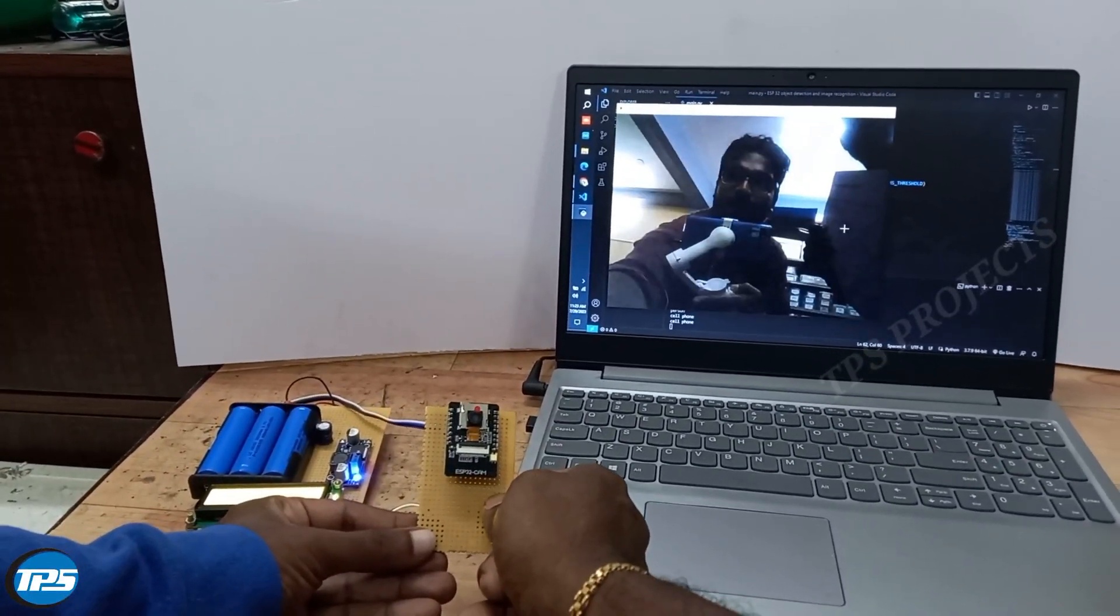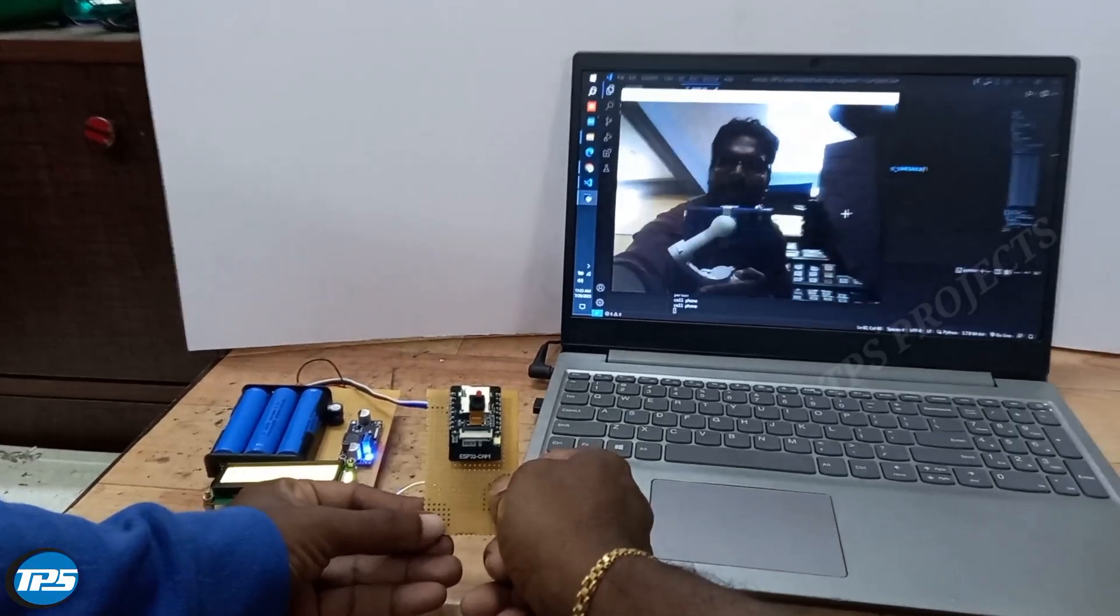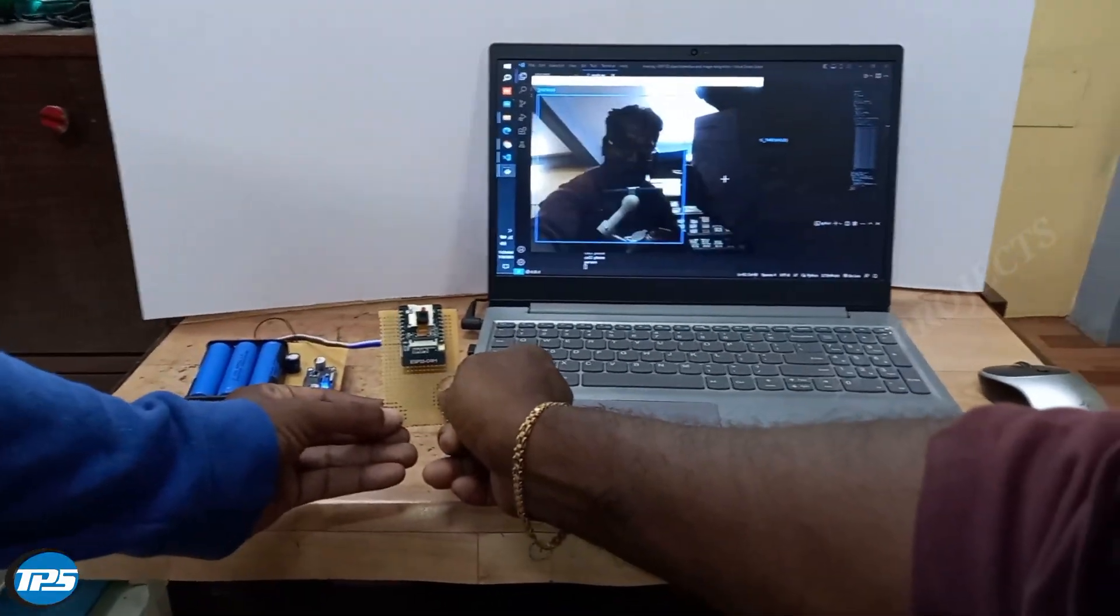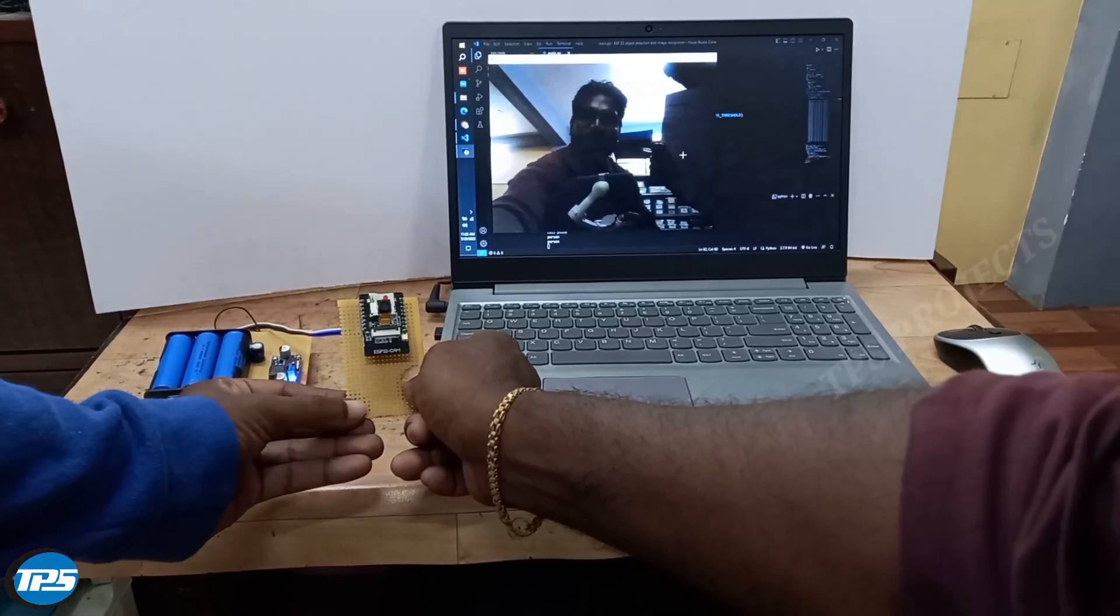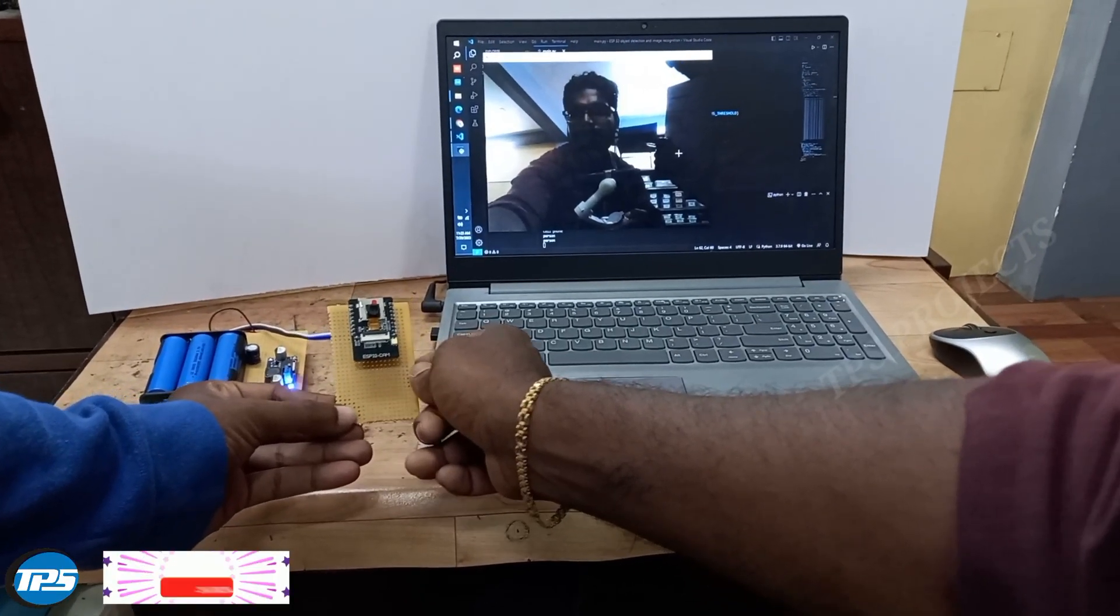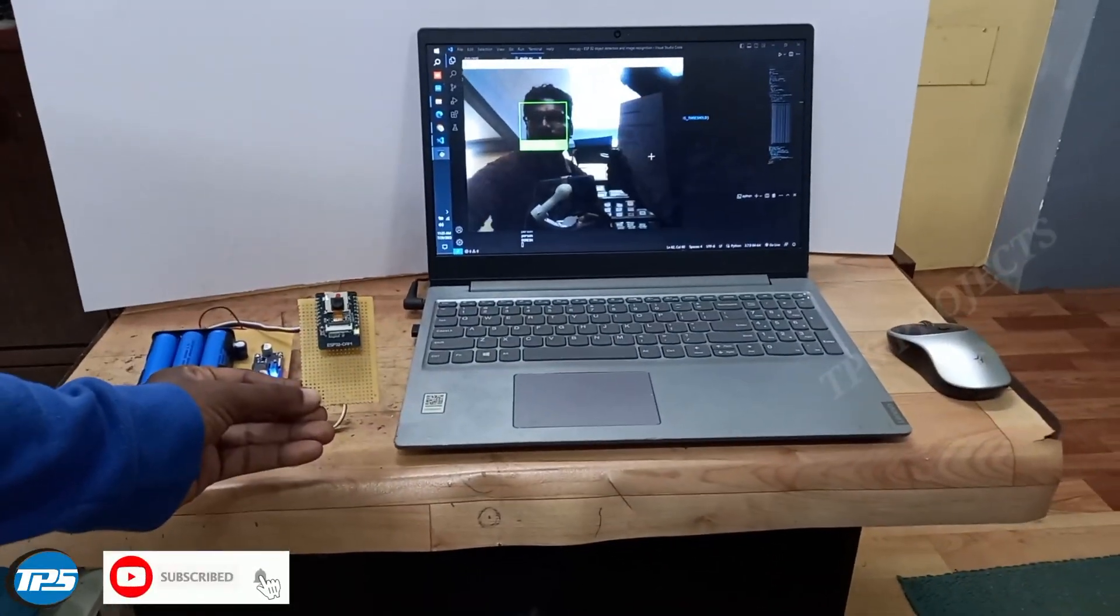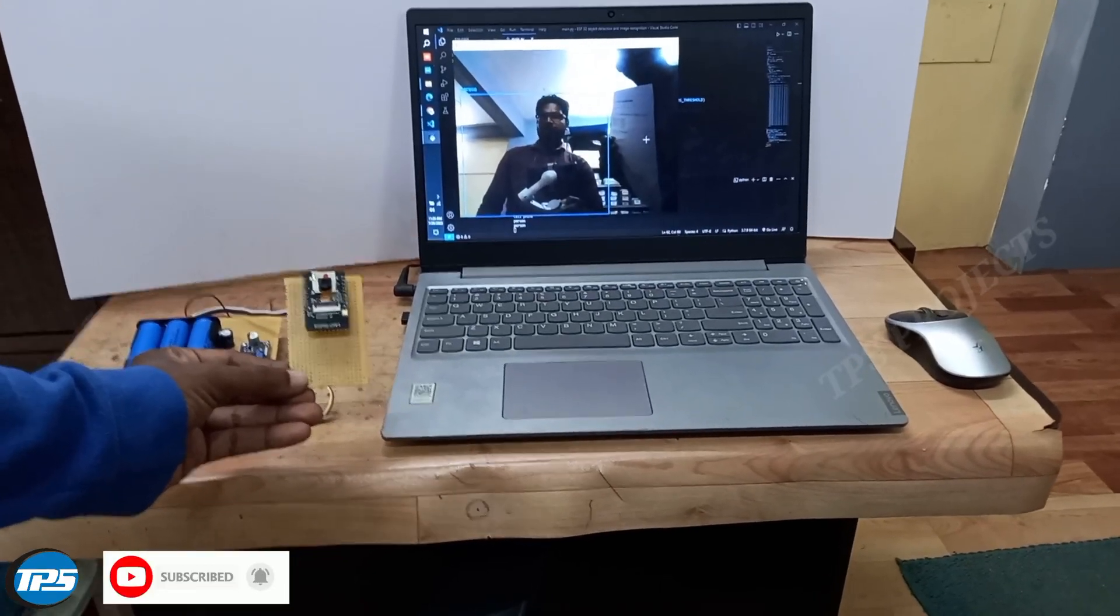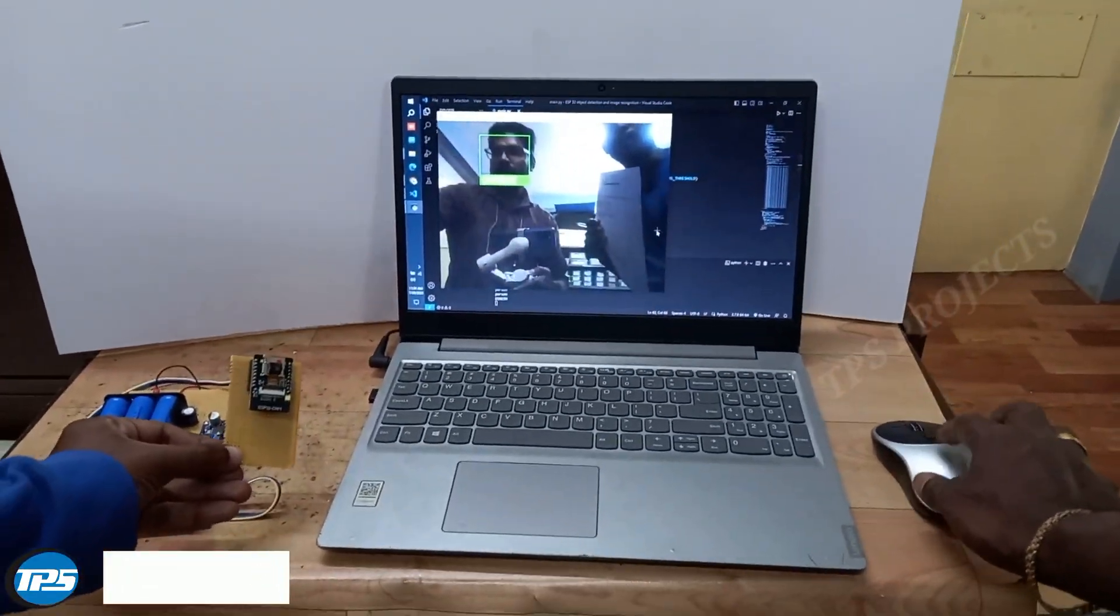It shows the object which is being detected. As you can see, it detects faces as well. It shows whether it's a person or an object. When detecting a face, it will show the name of the person.